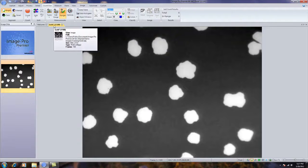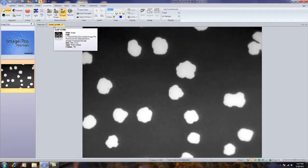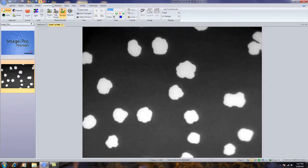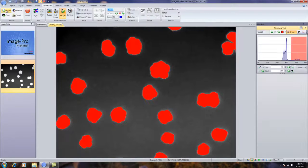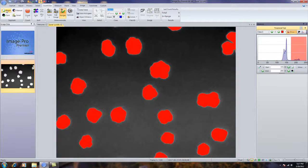What we need to do is use count size to find the outlines of all of the objects. In this case, I've already selected the count size tab. I'm going to do auto bright, doing auto segmentation, finding the outlines of my particles.